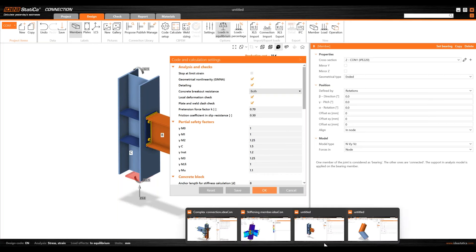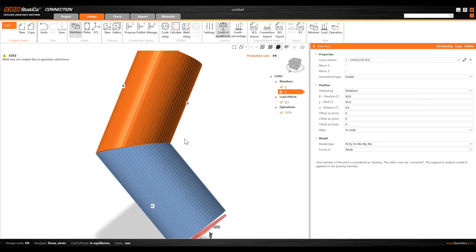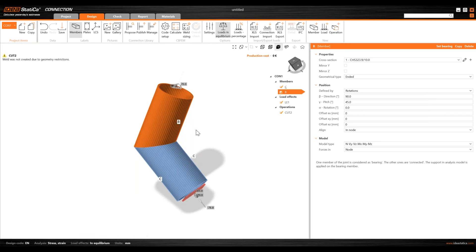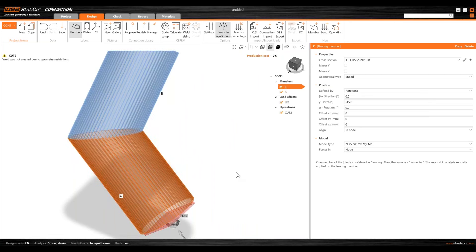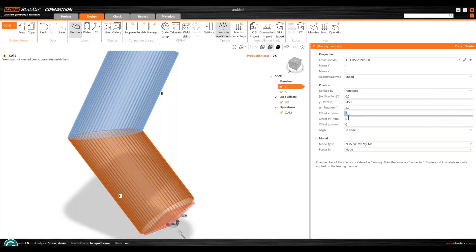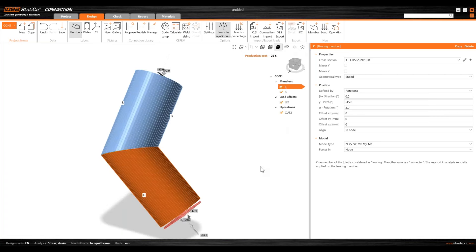One of the last typical use cases is a miter cut for hollow sections. When different angles of individual members cause the software to report that the weld was not created due to geometry restrictions - and turning on transparent mode confirms no weld exists - the solution is to select one of the members and slightly change the alpha rotation. For example, 2 degrees is not enough, but 3 degrees is sufficient: the weld is created and you can proceed with the analysis. So for miter cuts on hollow sections, changing the rotation of one member slightly will resolve the issue.